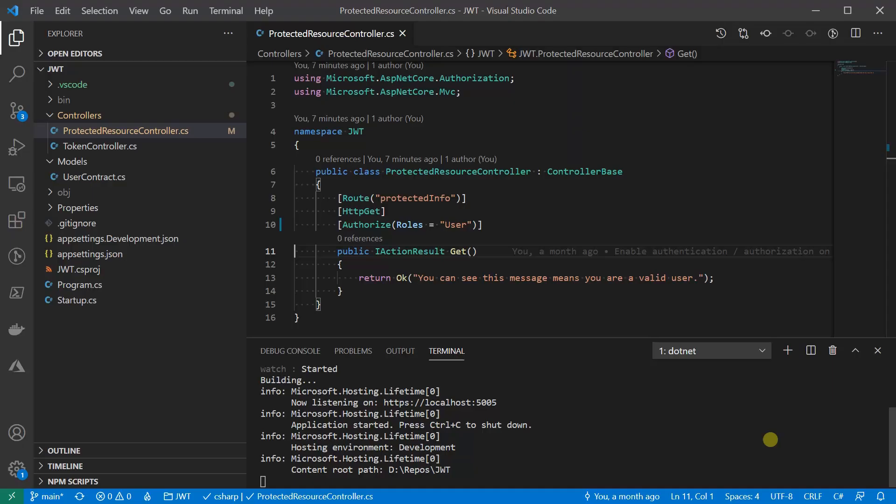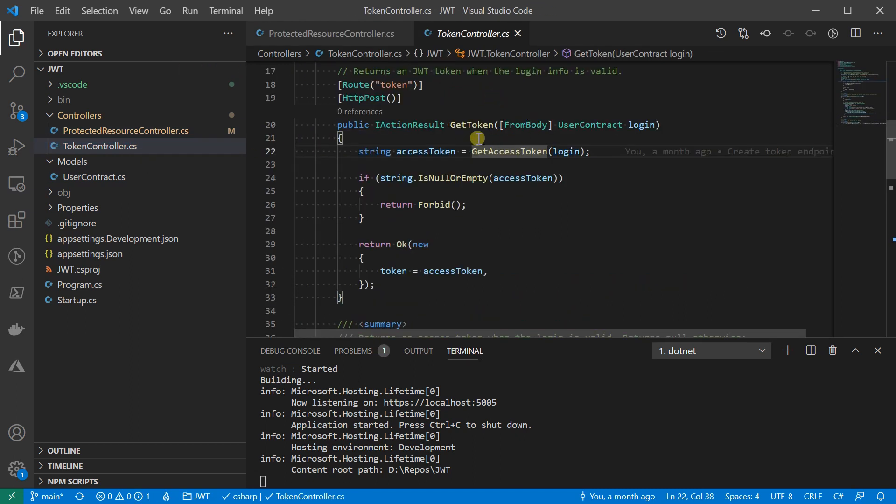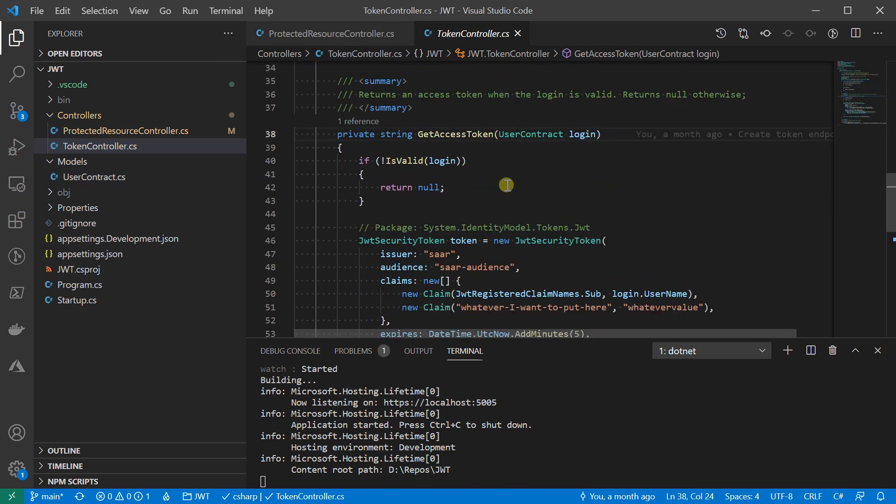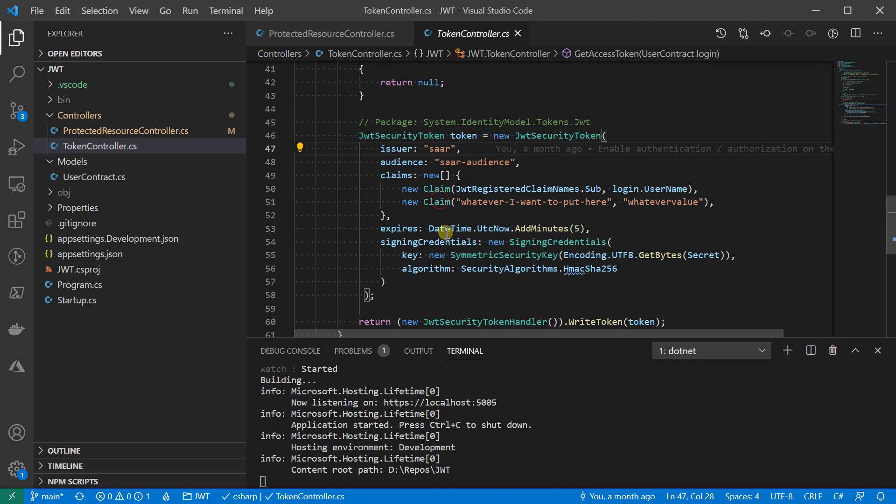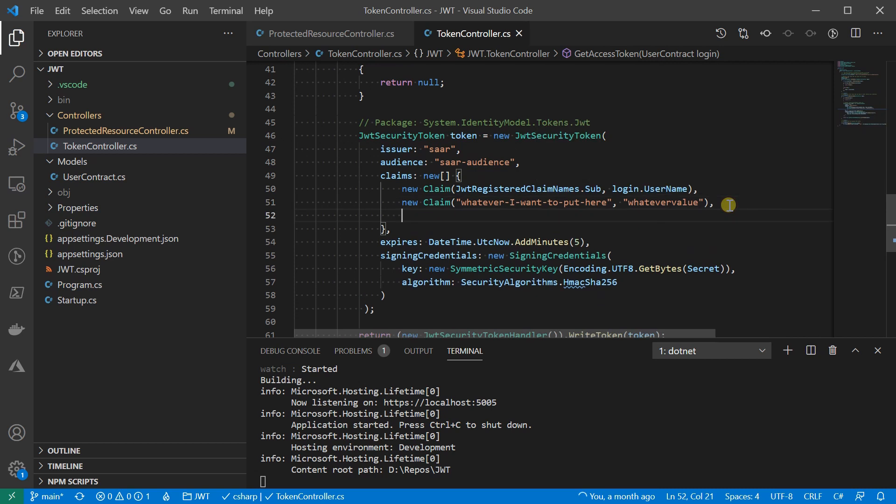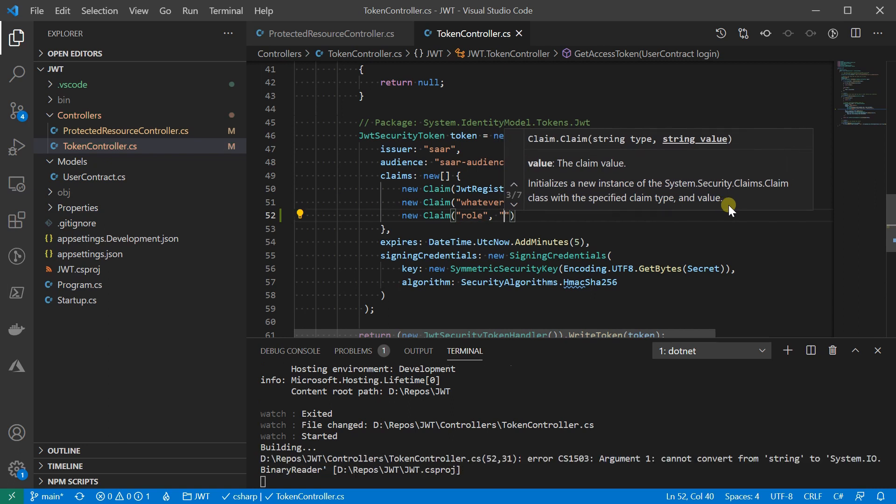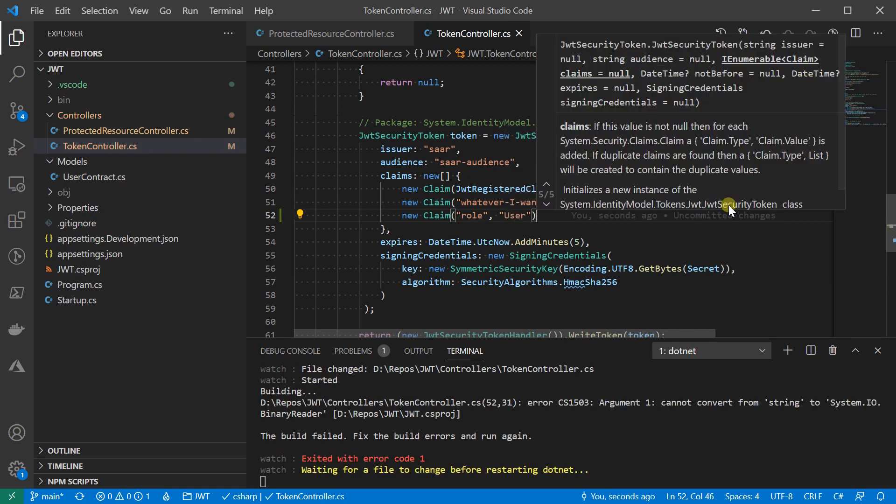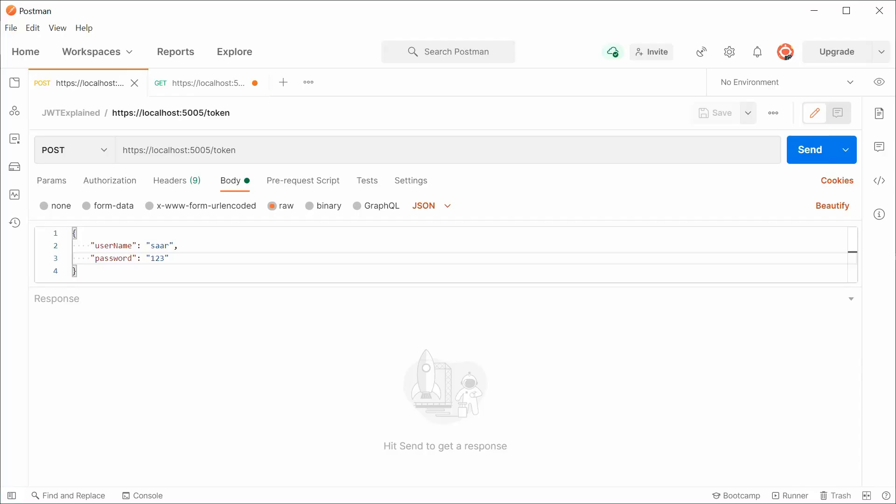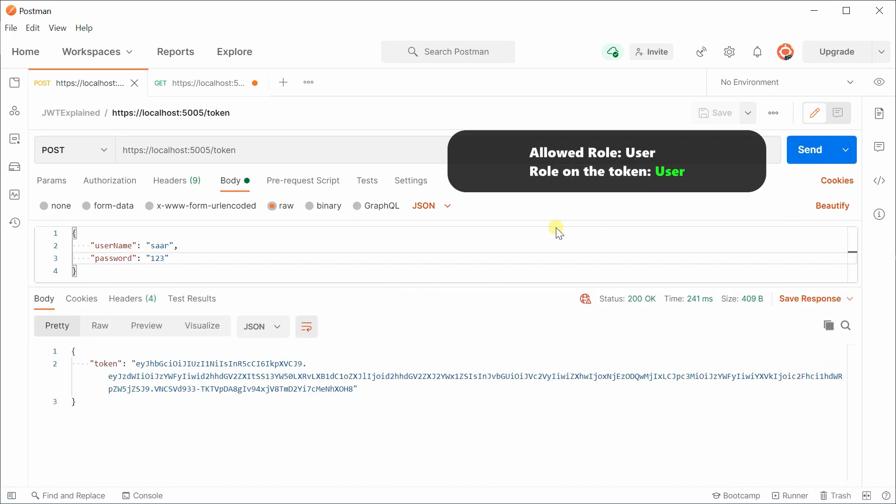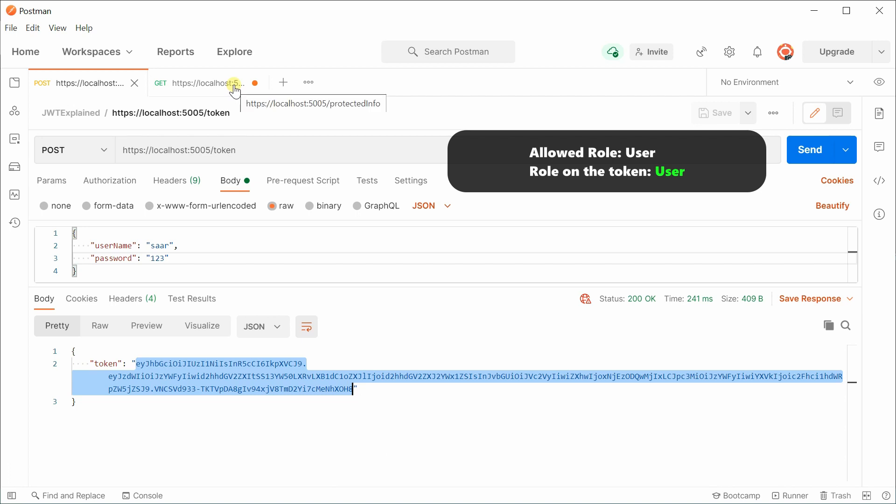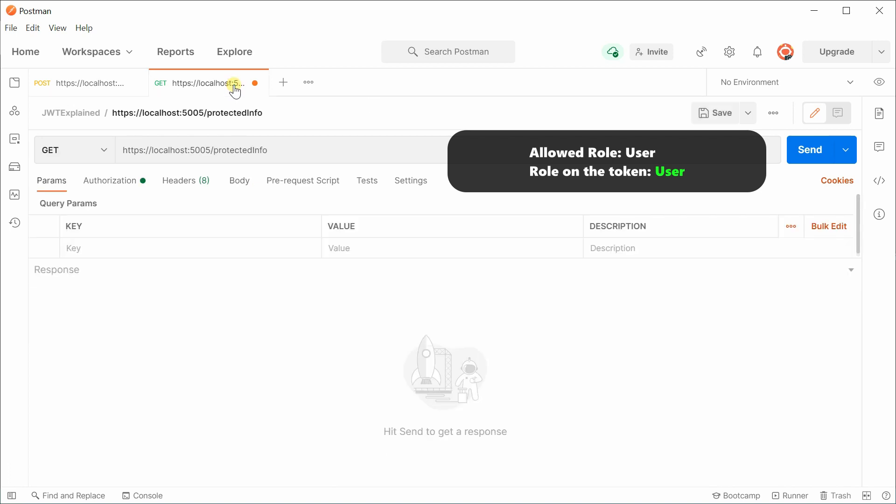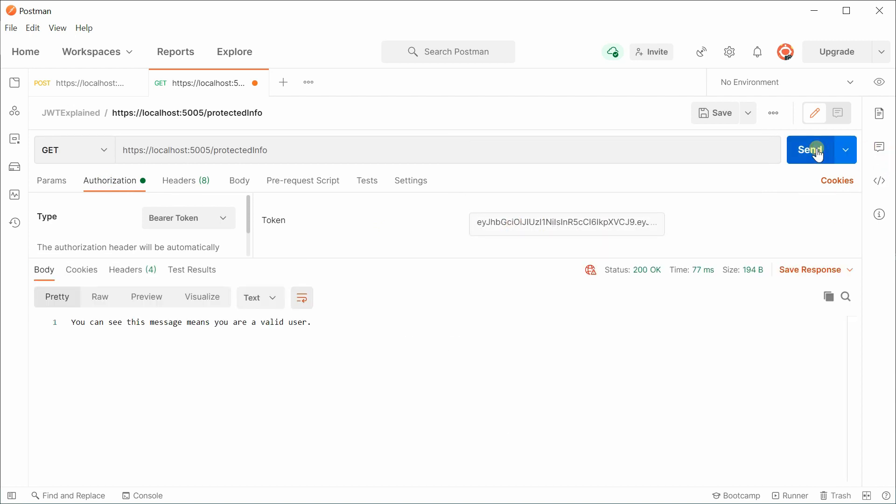Now let's add the role information while we're issuing the token. Notice that the user's credential has been verified at this moment already. I'm going to hard code the role information here. But in real life, we might need to query the role information from other places like a database or something else. Now let's go back to the Postman to see how it works. This new token should have role information on the payload. Now it works.